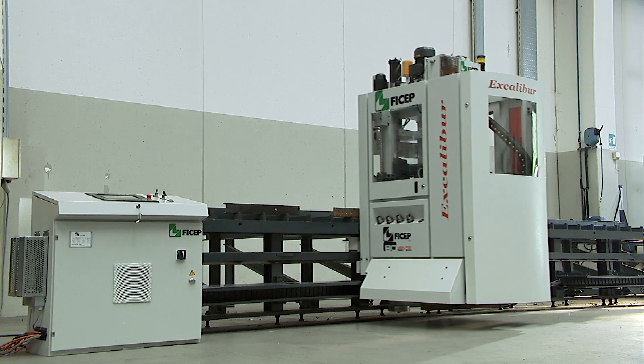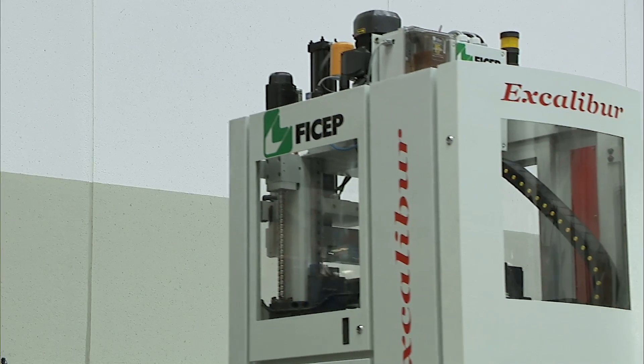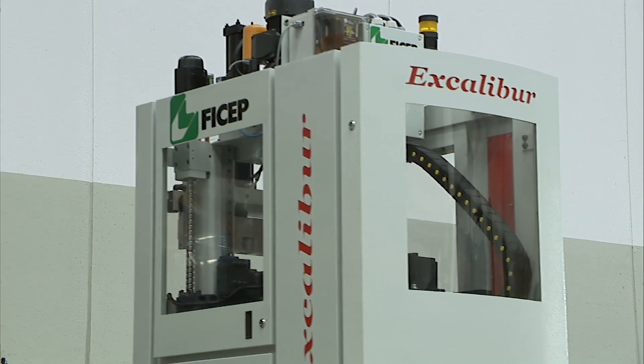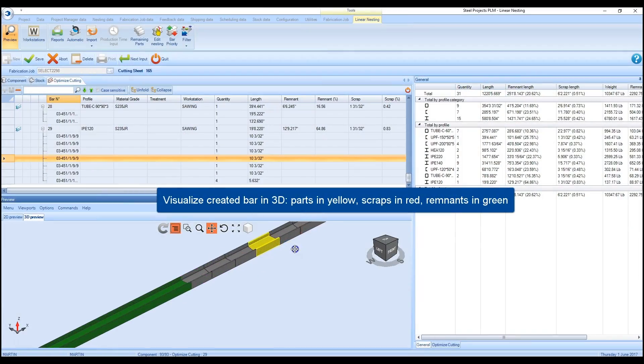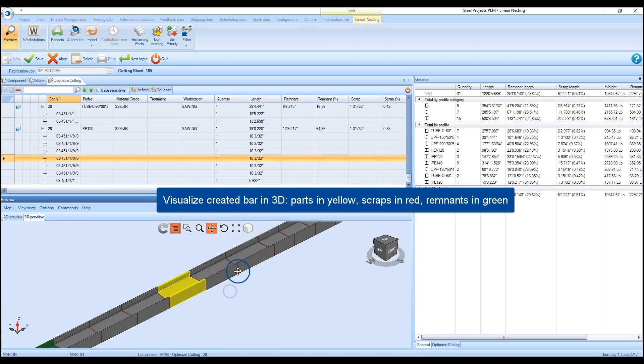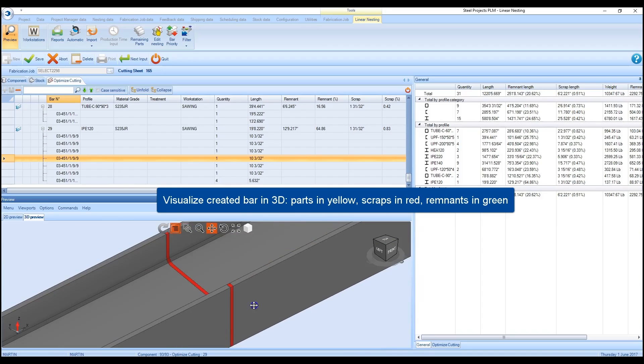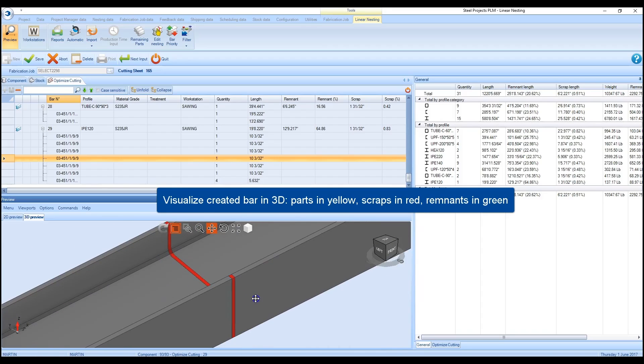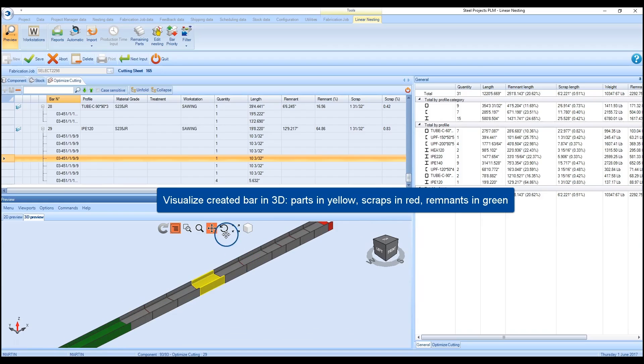The Excalibur 12 can be furnished with a comprehensive linear nesting software that permits a complete job to be optimized for maximum material utilization to substantially reduce the level of scrap.